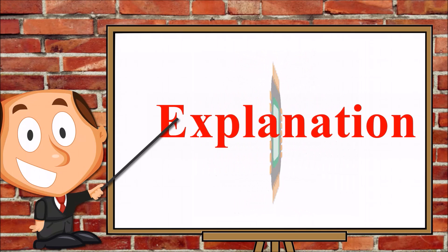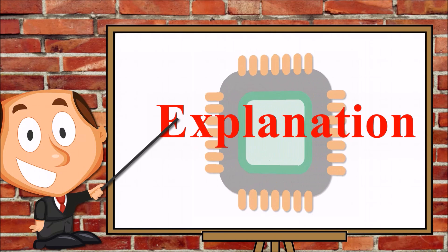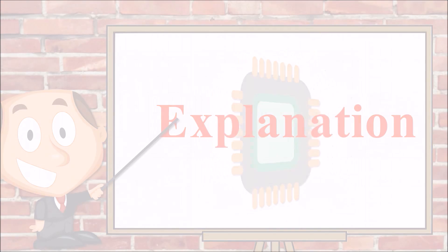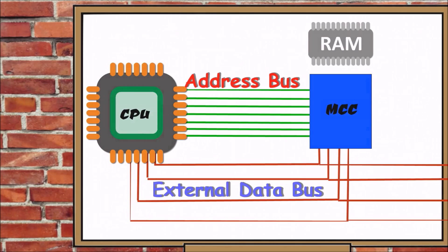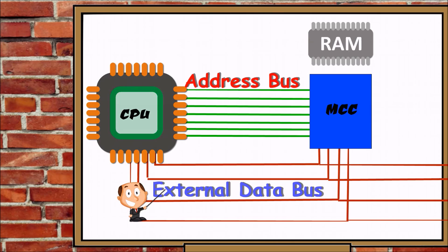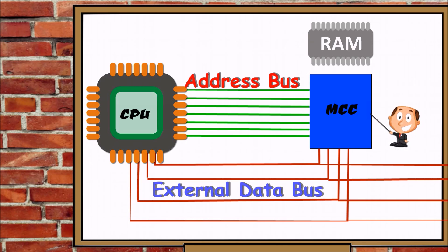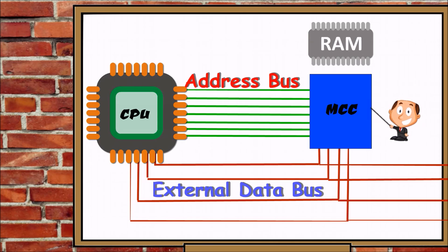Let us go through a brief explanation on how the CPU works alongside the rest of the circuitry. The CPU is connected to the outside through the external data bus and the address bus. Connecting to the CPU through the external data bus and the address bus is the memory controller chip also known as the MCC.